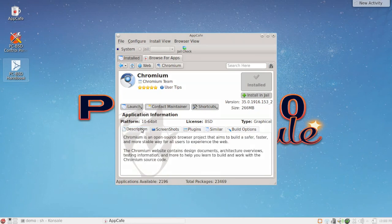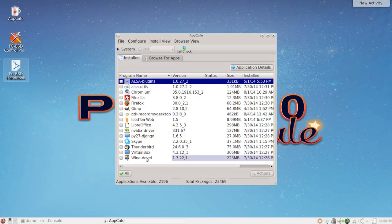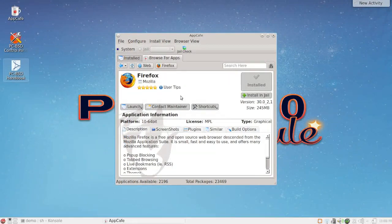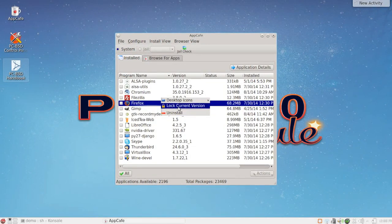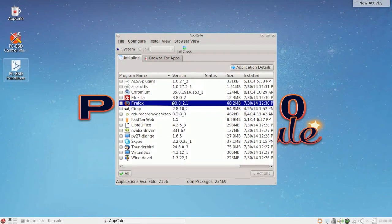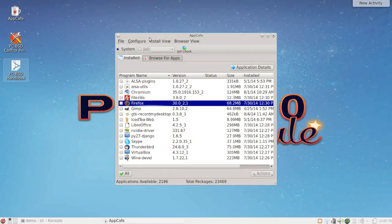On the Installed tab you can see everything installed on your desktop. Right-clicking an application lets you uninstall it. There's also a package lock feature from pkg-ng where you can lock the current version — for example, keeping Firefox at a specific version so it won't be upgraded during updates. You can also add or remove desktop icons from here.